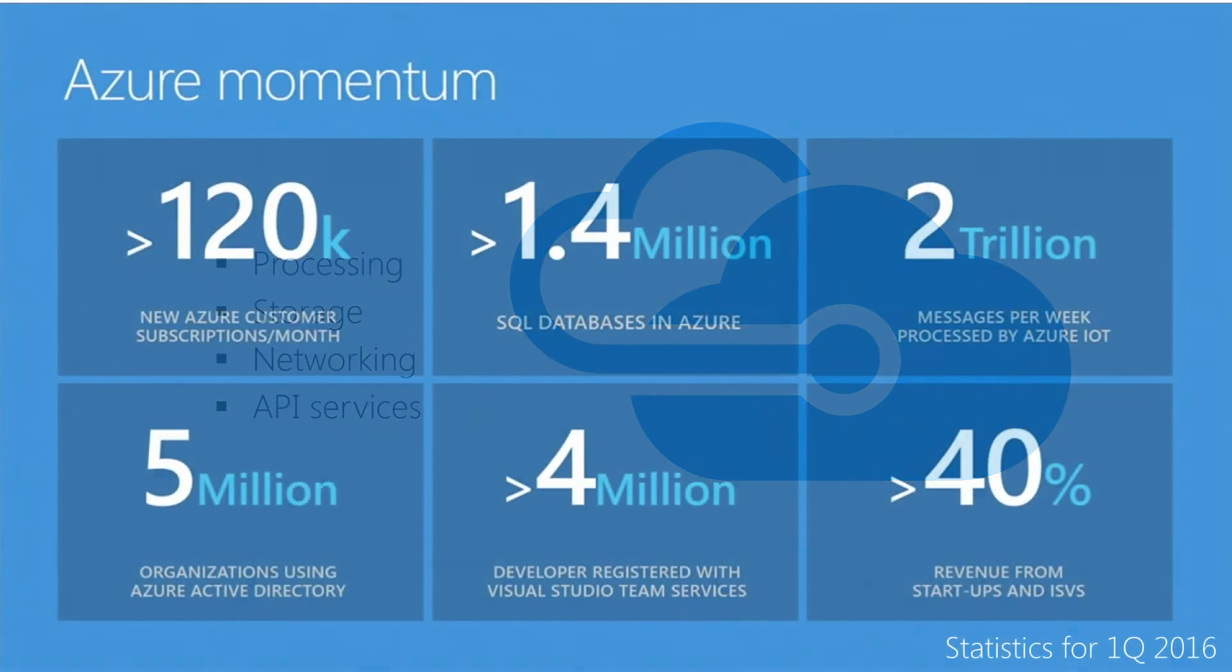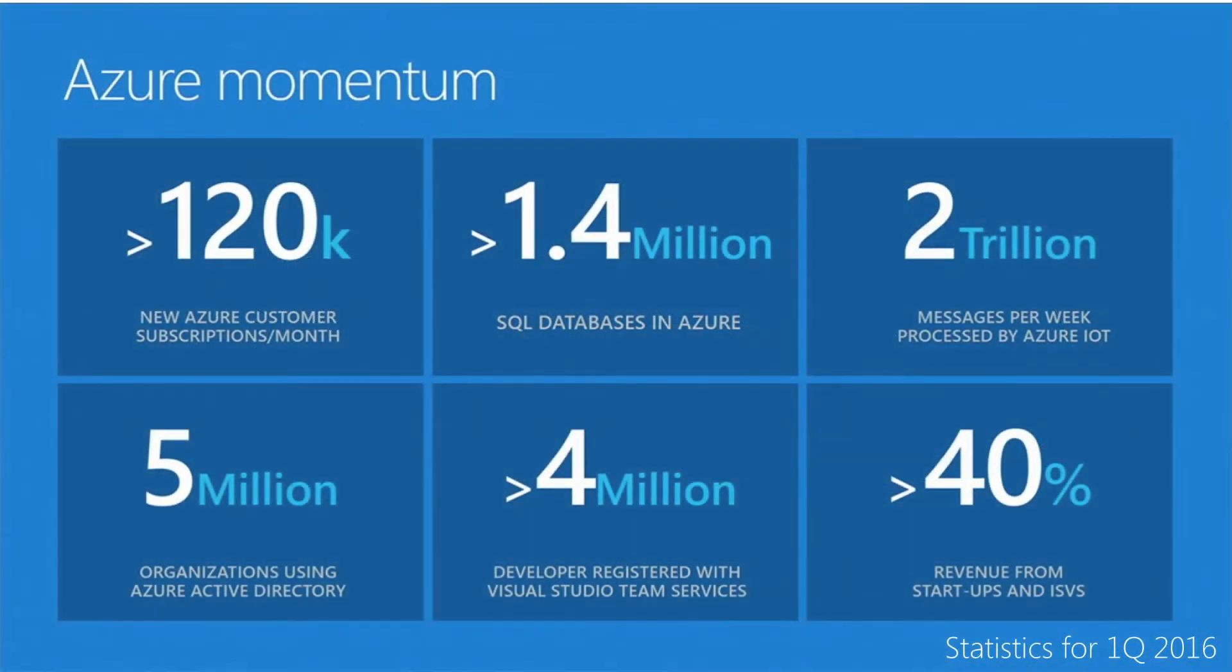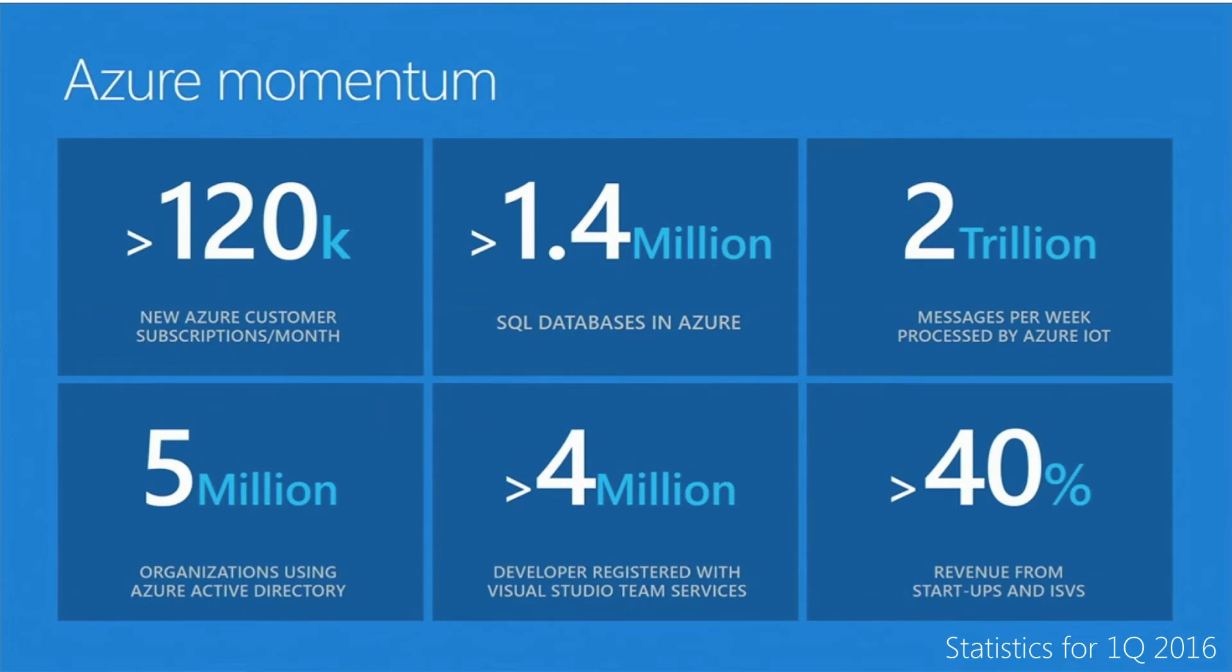If you look at the stats behind Azure, you'll find some pretty incredible numbers. For example, Microsoft reported in 2016 first quarter that they've had over 120,000 new customers sign up per month. 1.4 million SQL databases are stored in Azure, and 2 trillion messages per week are processed by Azure.